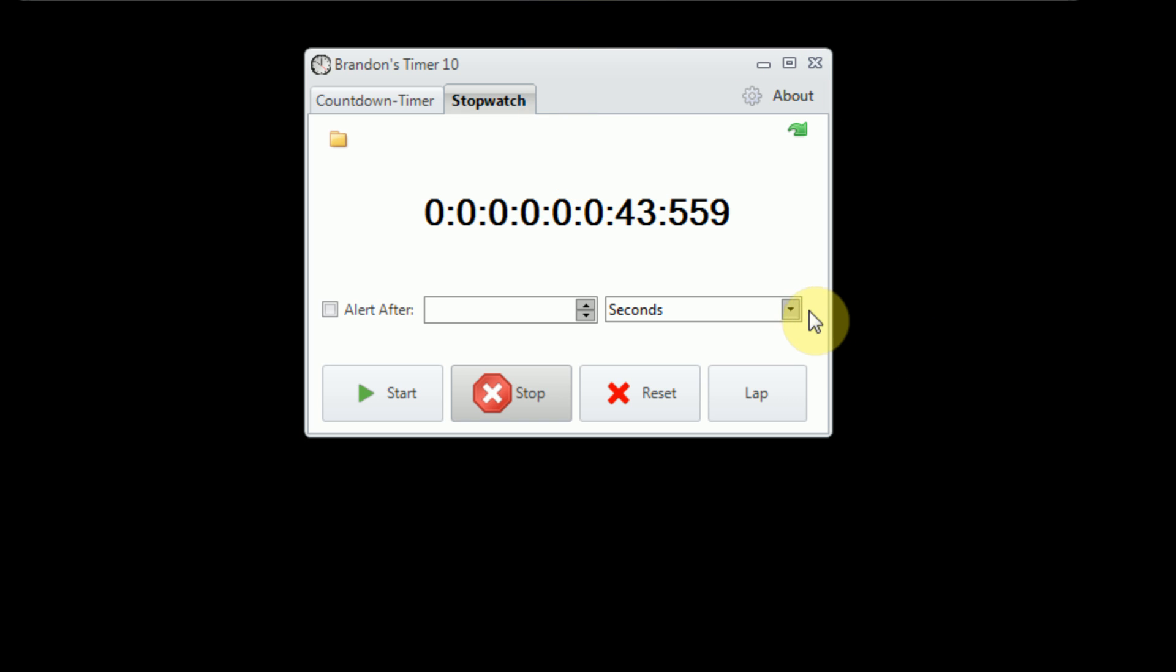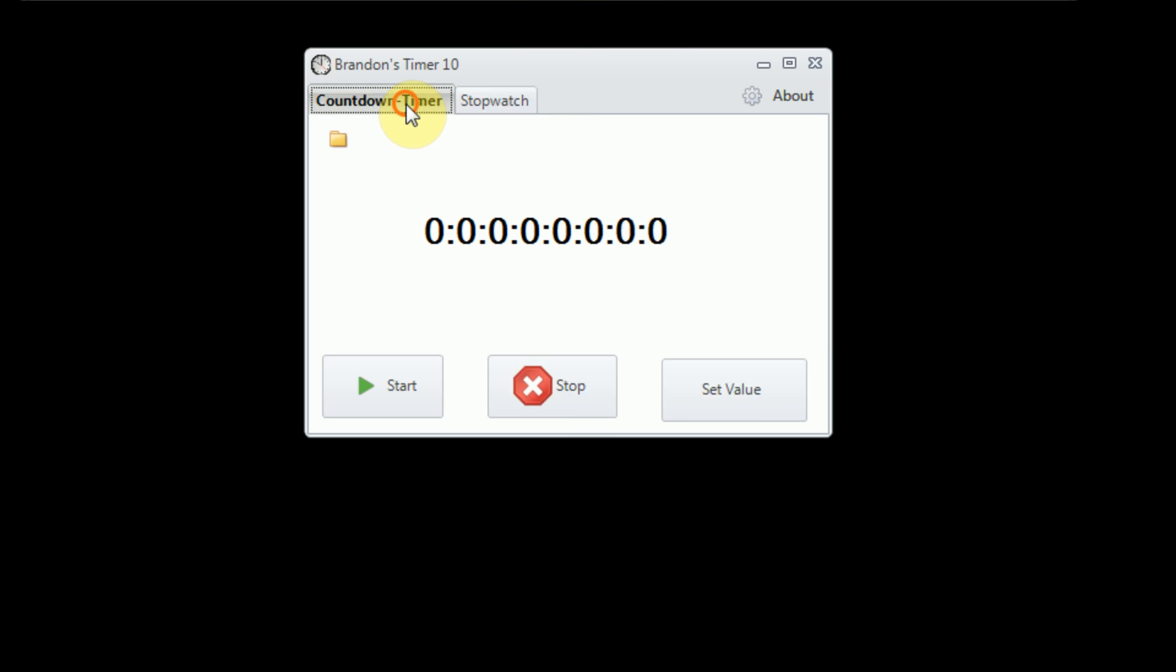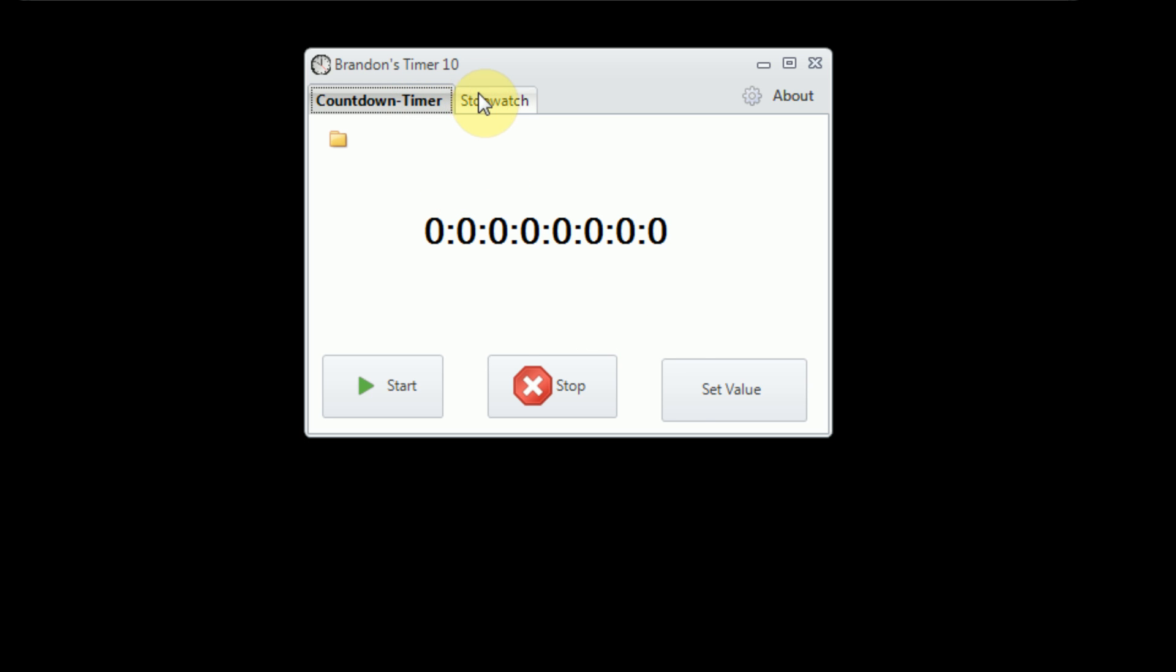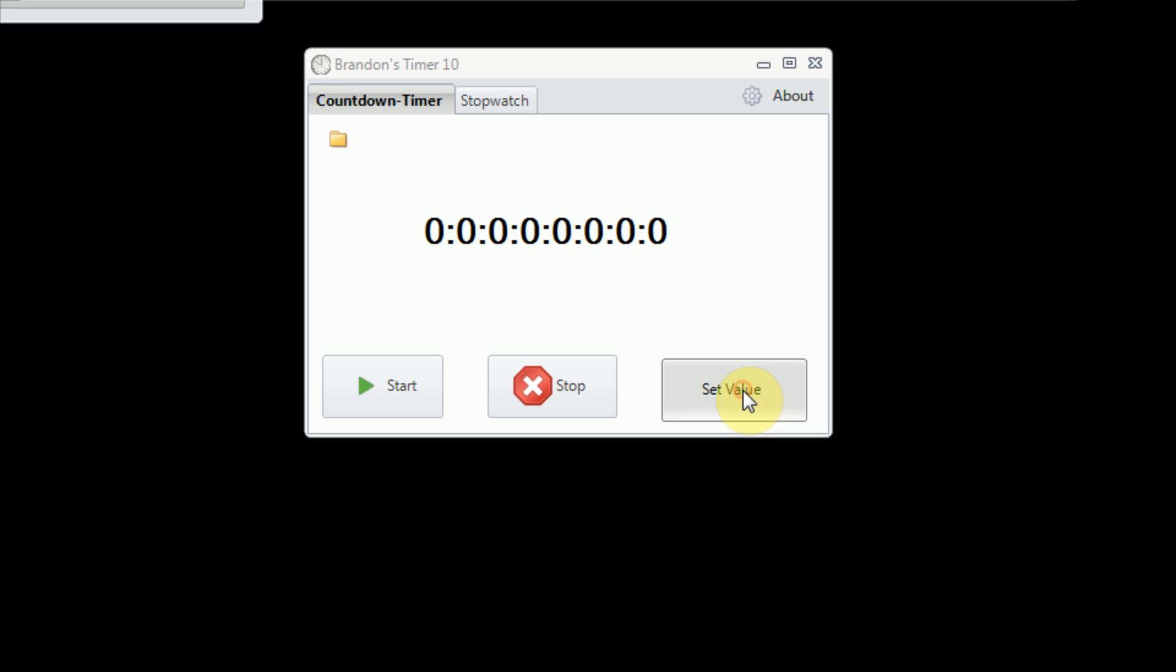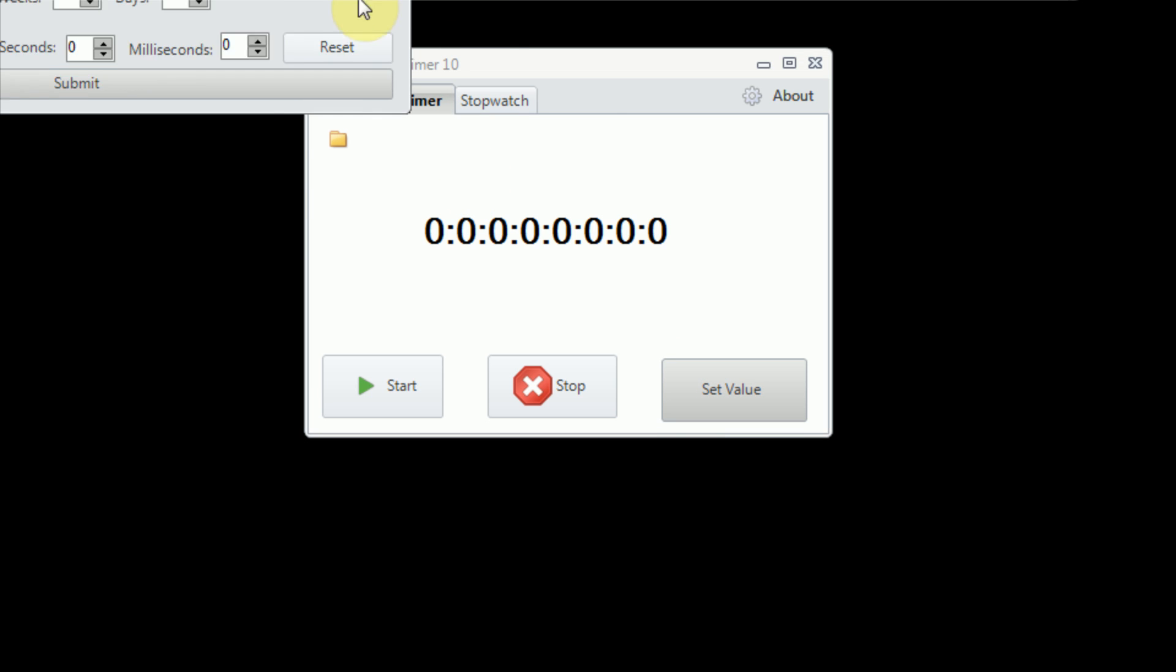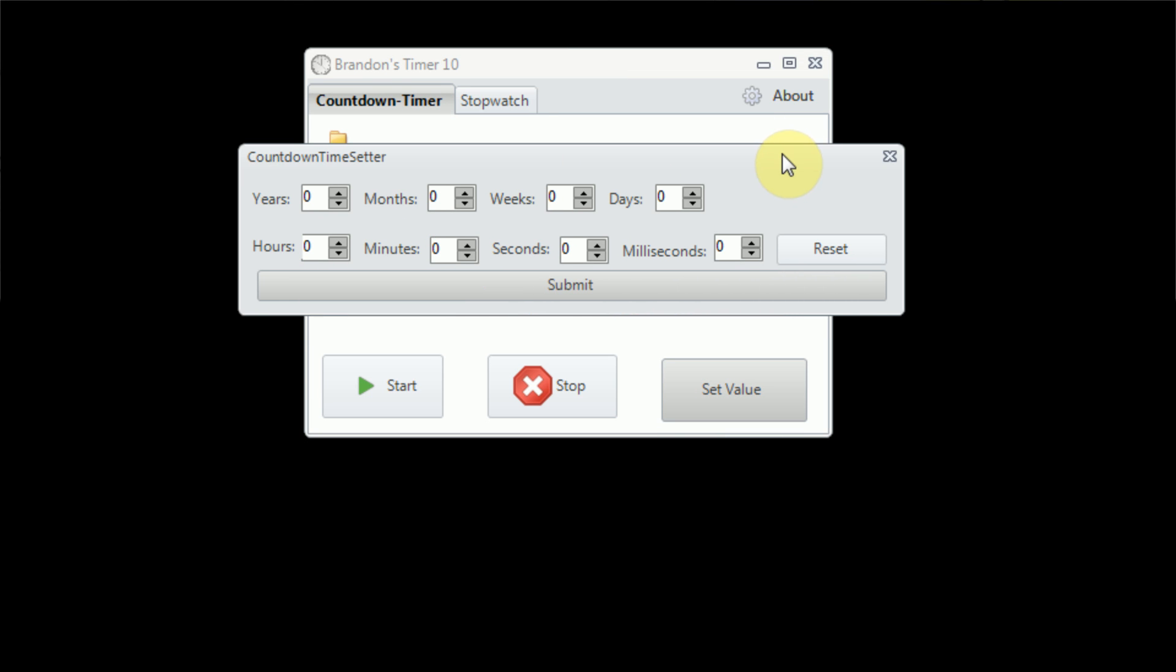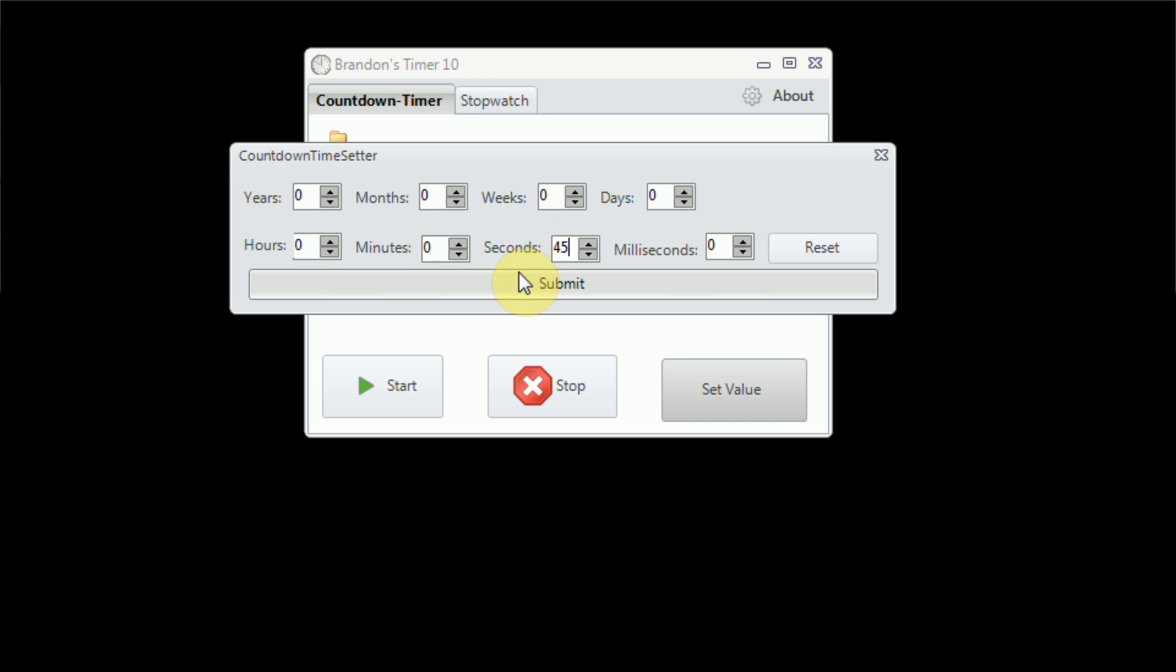So now let's focus on the countdown timer feature. Now the countdown timer, which runs co-independently of the stopwatch, we'll just have the stopwatch running in the background to demonstrate this, is actually something to use, that is used to countdown from a specified value. Now, you can set this specified value by opening up the set value window. And once we do this, we can simply set a value. So I'm going to demonstrate the stopwatch functionality by counting down from 45 seconds.